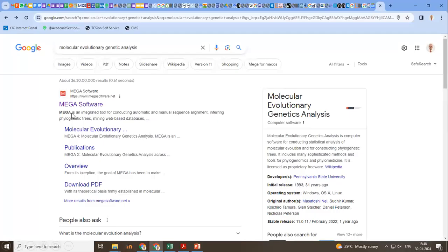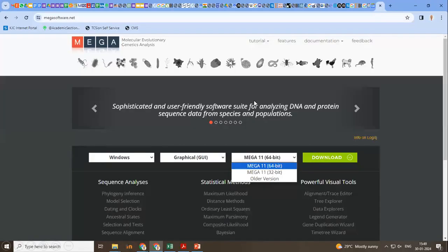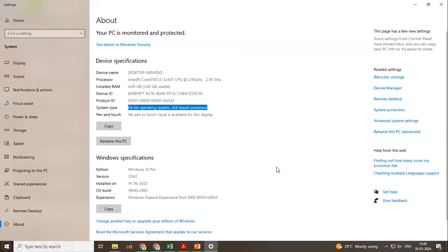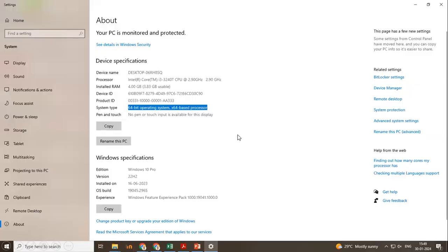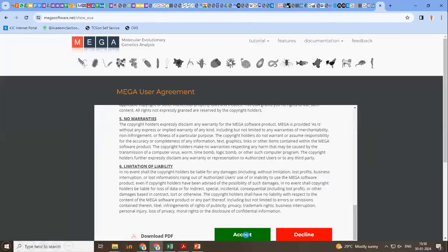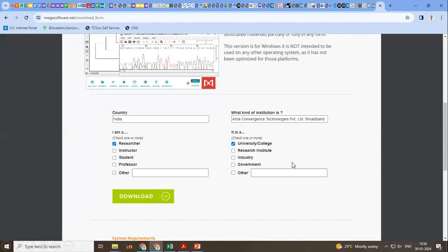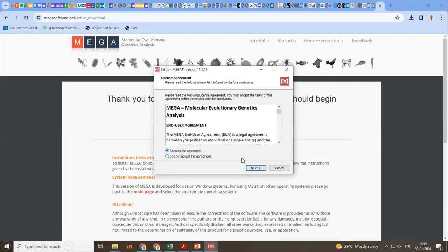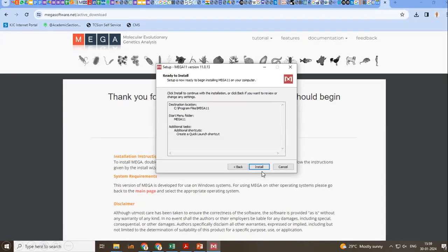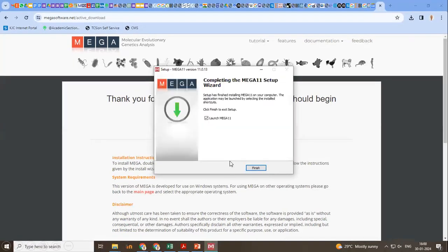I will be using Molecular Evolutionary Genetics Analysis software for constructing a phylogram. So just go to Google, type MEGA. You will be prompted with MEGA software. Go inside the page. Based on your system requirement, you can find this from properties. After right-clicking My Computer properties, you will see the system specification. Since it is 64-bit, I will be downloading this software, MEGA 11, 64-bit version download. There will be some questions asked, accept, and other things if you can reply. This software can be successfully downloaded. So I accept the agreement, next, you can install the software.